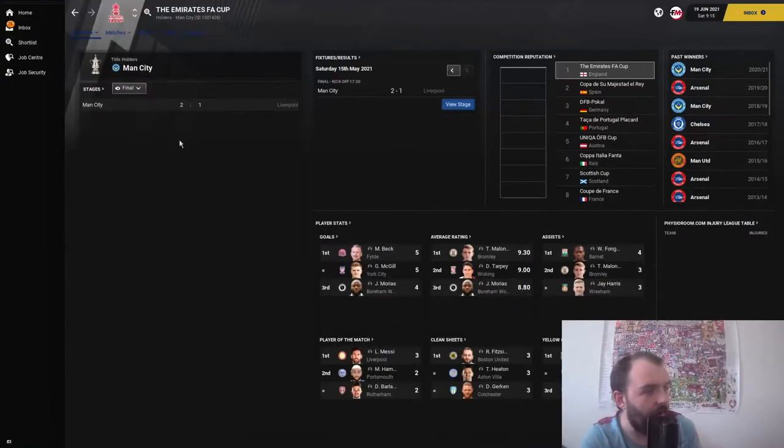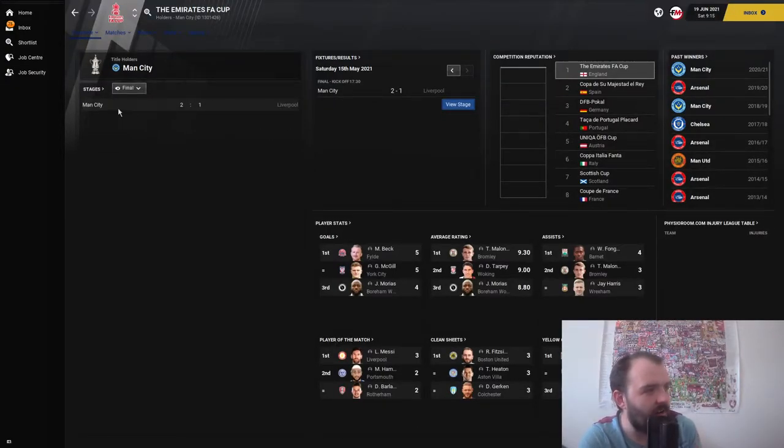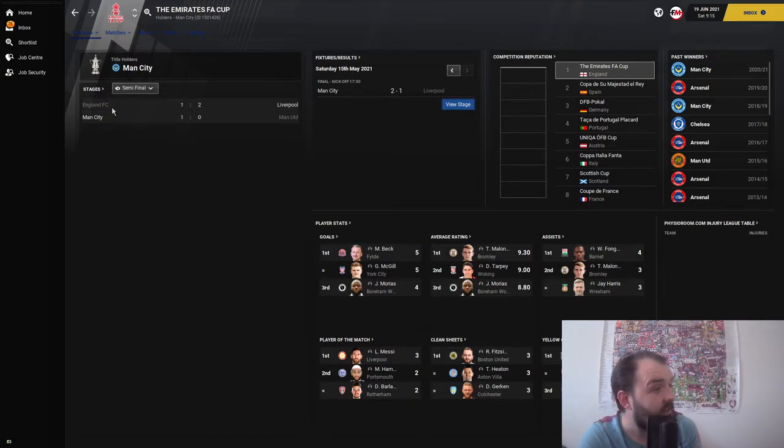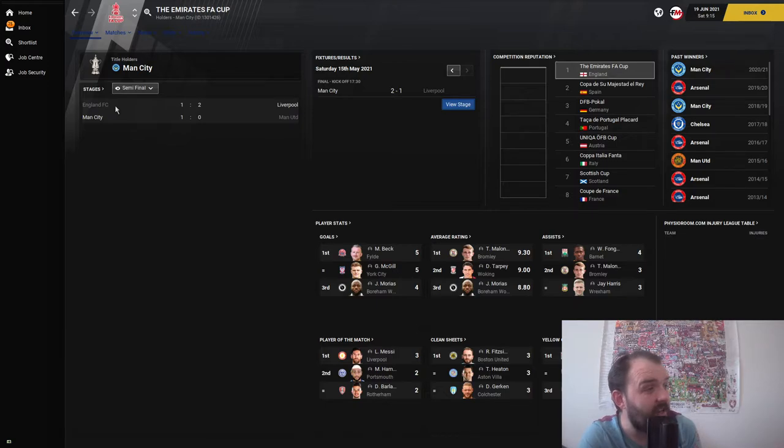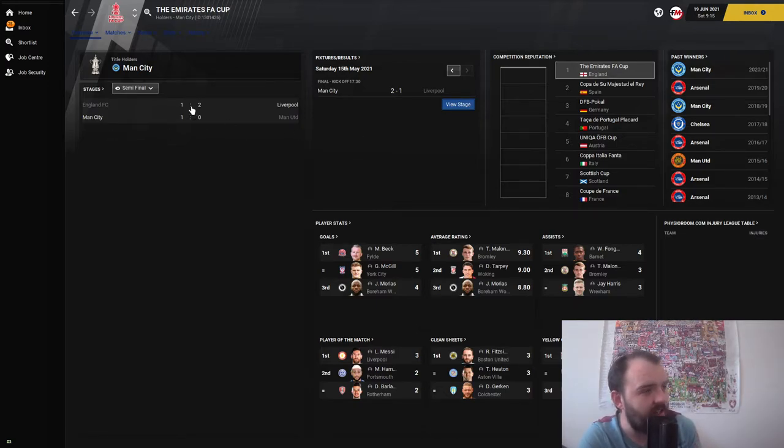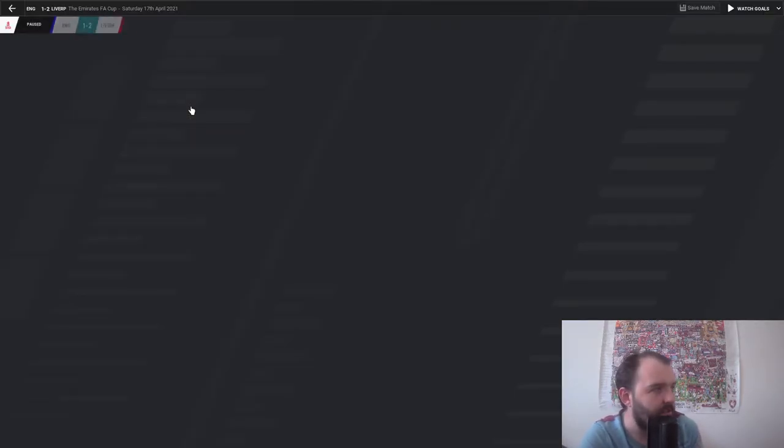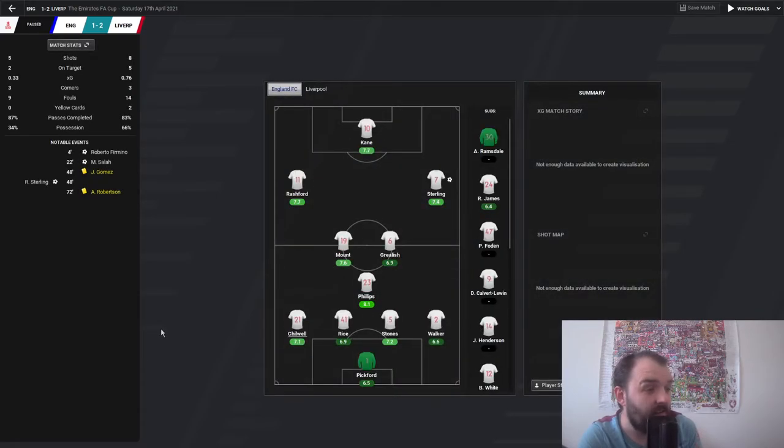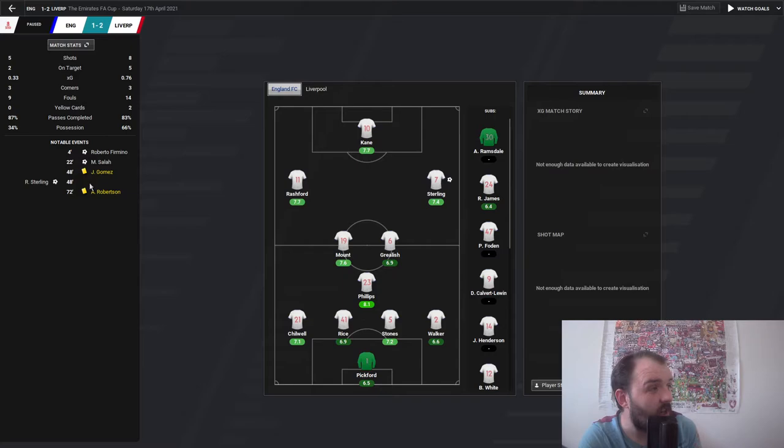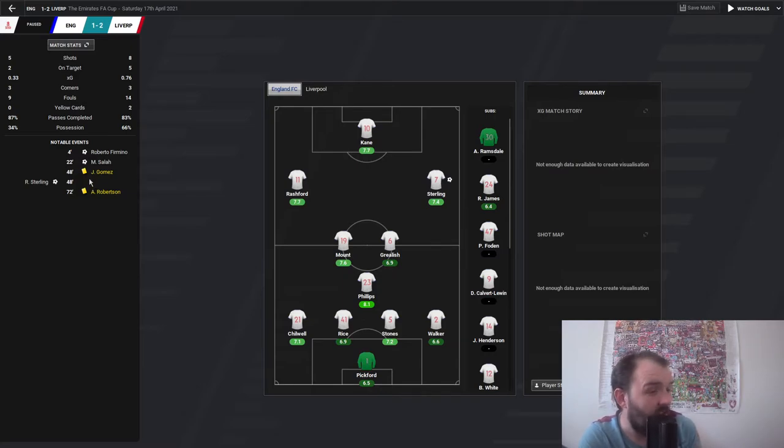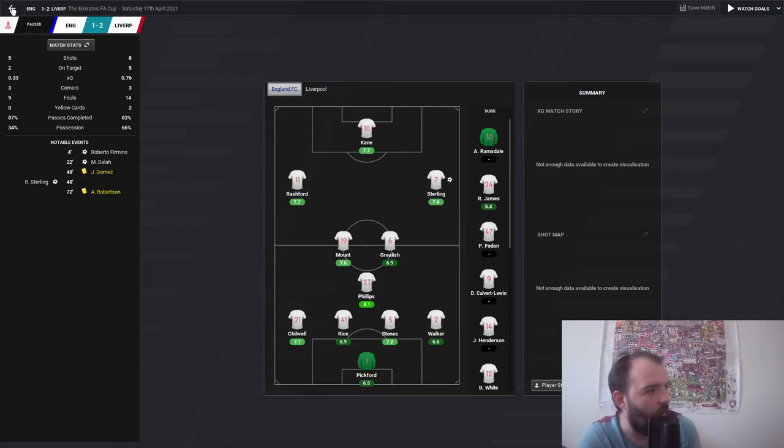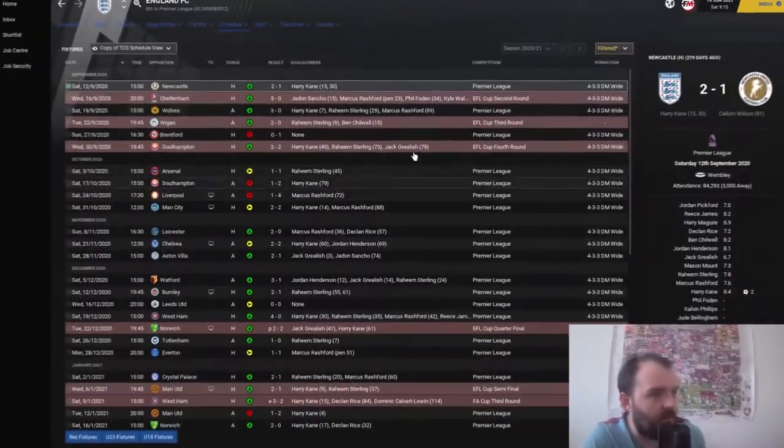Looking at the FA Cup, they didn't make the final. Man City beat Liverpool in the final. England FC got to the semi-final, again losing to Liverpool. Raheem Sterling scored against his old club, so it looks like they've gone behind both times against Liverpool. Hopefully that's not a thing that's happened a lot for this squad.